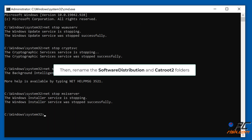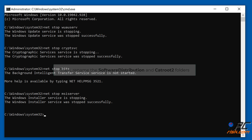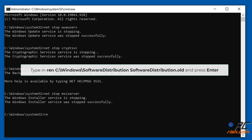Then rename the Software Distribution and catroot2 folders. Type in 'ren c:\windows\SoftwareDistribution SoftwareDistribution.old' and press Enter.